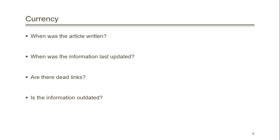Are there dead links? That's usually a sign that the page hasn't been updated recently. Is the information outdated? You don't want to use outdated information thinking that it's still correct.